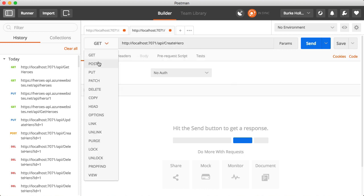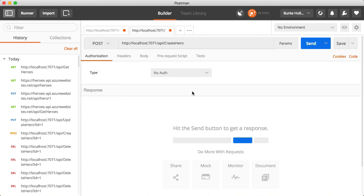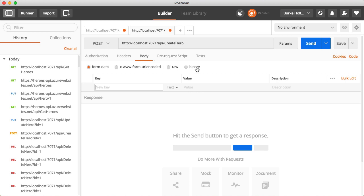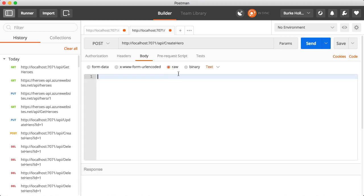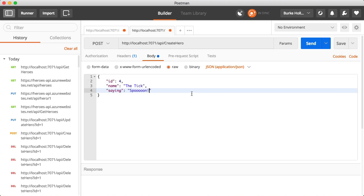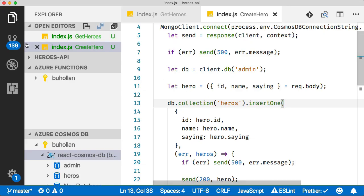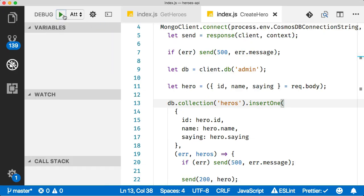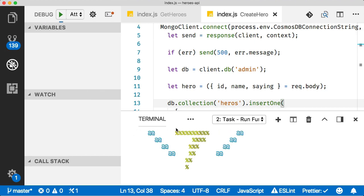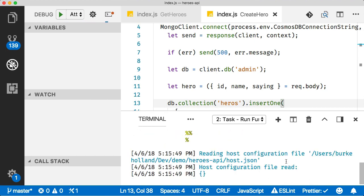We want to pass some parameters. First, we want to do a post to create a new item. In that body, we're going to add a raw format it as JSON. Then we'll just add our parameters here. We're ready to issue this request. Let's make sure we're running over here. Let's fire this up again.